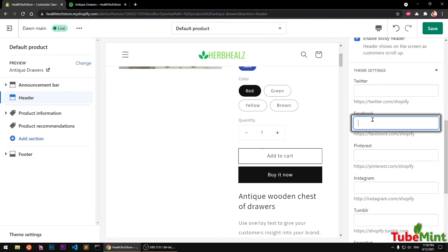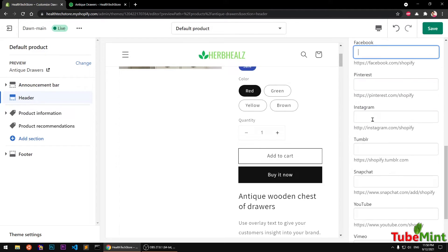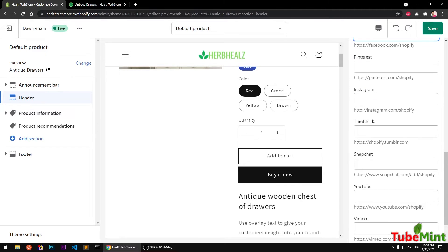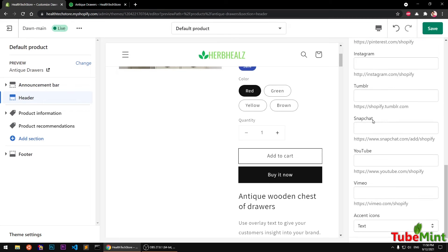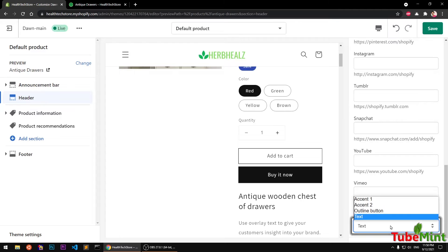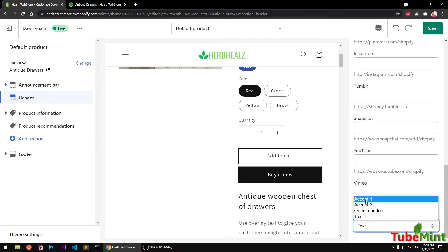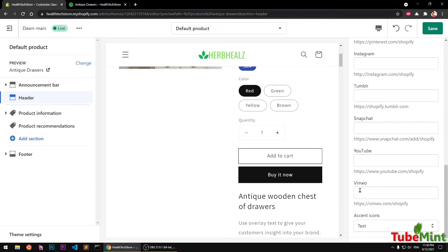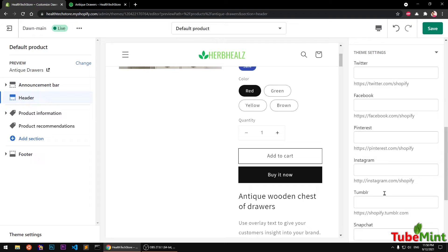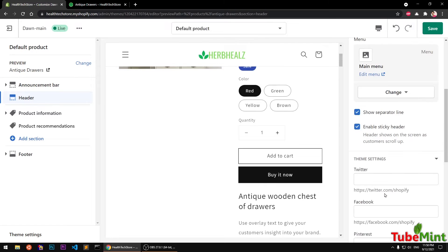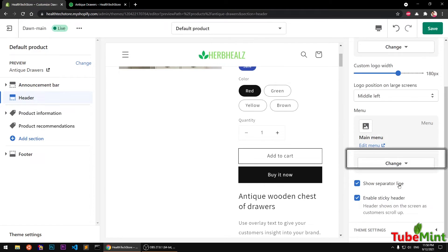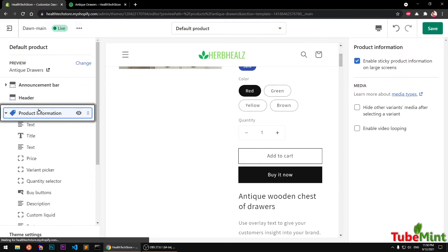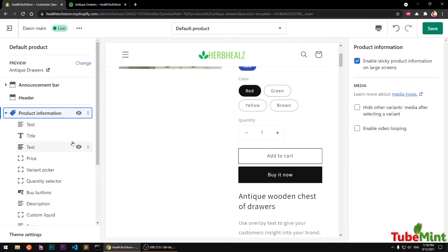Under Theme Settings we can add our Twitter handle, Facebook page, Pinterest, Instagram, Tumblr, Snapchat, YouTube, Vimeo, and action icons. This is basically how you want to display social media icons. Now let's move on to the template sections.